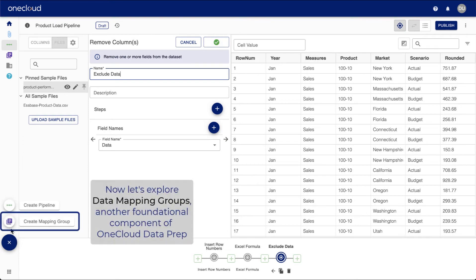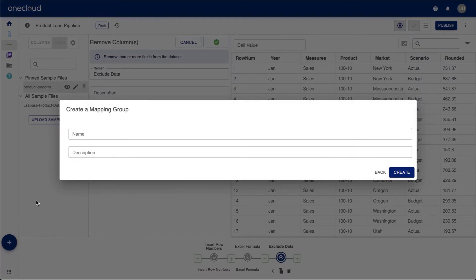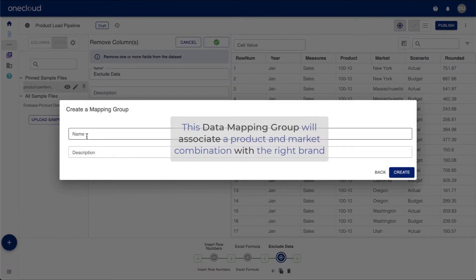Now, let's explore data mapping groups, another foundational component of OneCloud Dataprep. In this example, the data mapping group associates a product and market combination with the brand name.